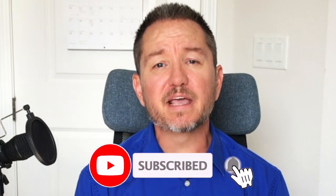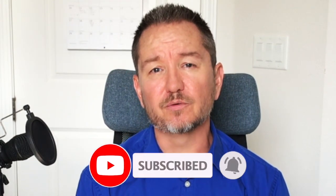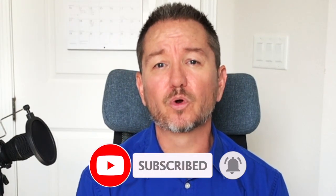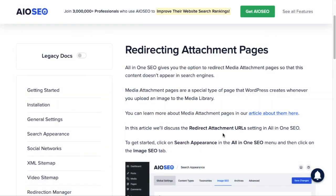In this video I'm going to show you how to redirect attachment URLs in WordPress. Welcome to All-in-One SEO, we make SEO easy with our powerful WordPress SEO plugin. Let's get started. Before I show you how to redirect attachment pages, perhaps we should talk about what an attachment page is and why you want to redirect it.